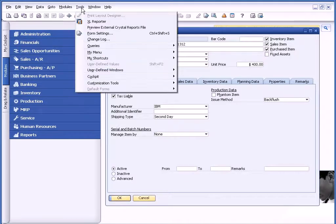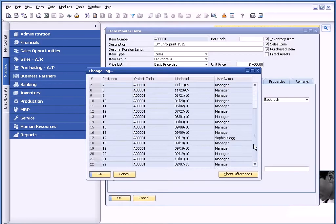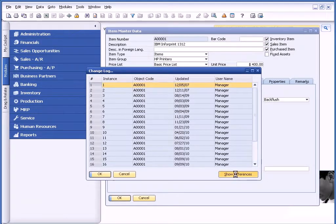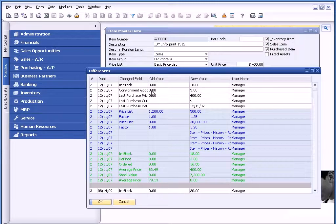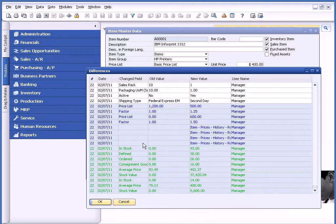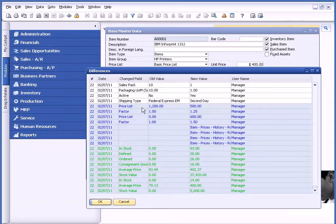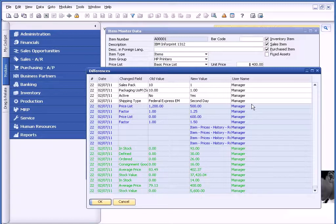Now, if I go underneath Tools and Change Log, you can see a list of all the changes that have been made on this particular item. And if I choose Show Differences, there's the change that I made today. Why are there all these other changes showing? Because when I made that one change, it changed a number of other items that are tied to it. But what's nice about it is you can see the change that's being made, and you can also see who made that change.